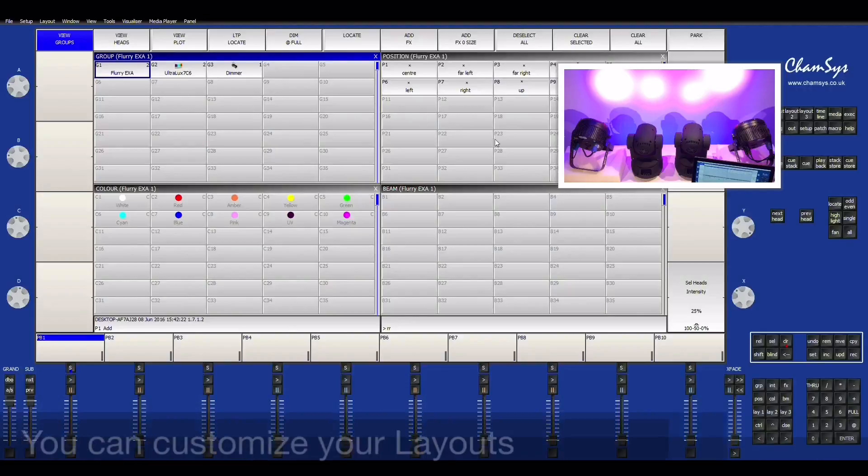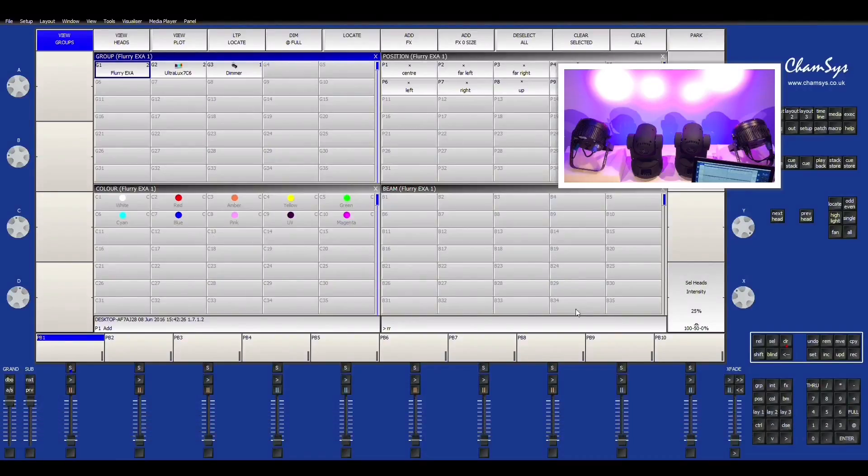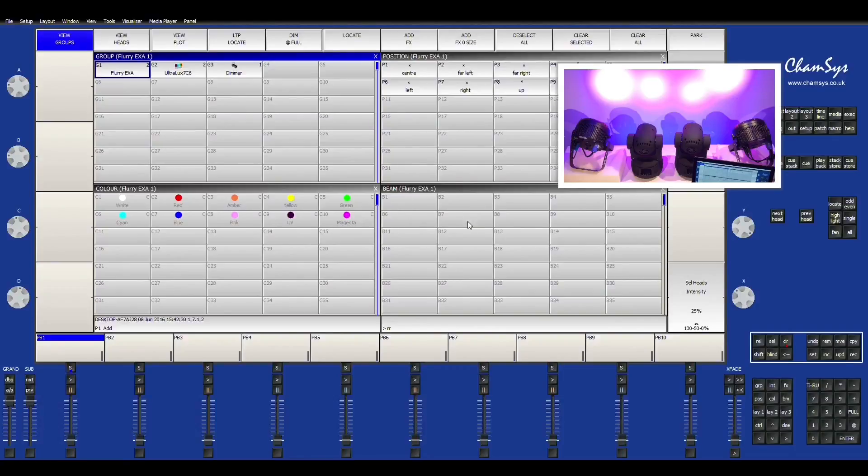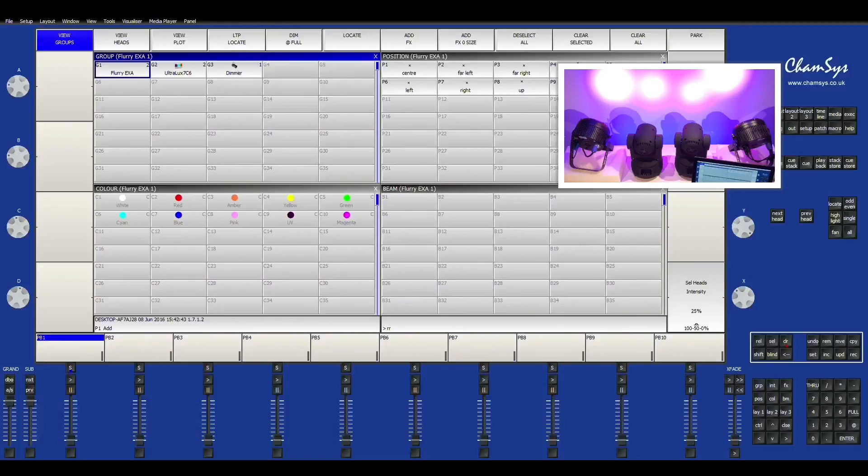You have your groups, your positions, and your colors, and your beams. Now, if your light had a different beam effect, it would show up in here. All the moving lights have some preset pan and tilt positions, but you can always just add your own, and I'll show you a little bit how to go ahead and do that.